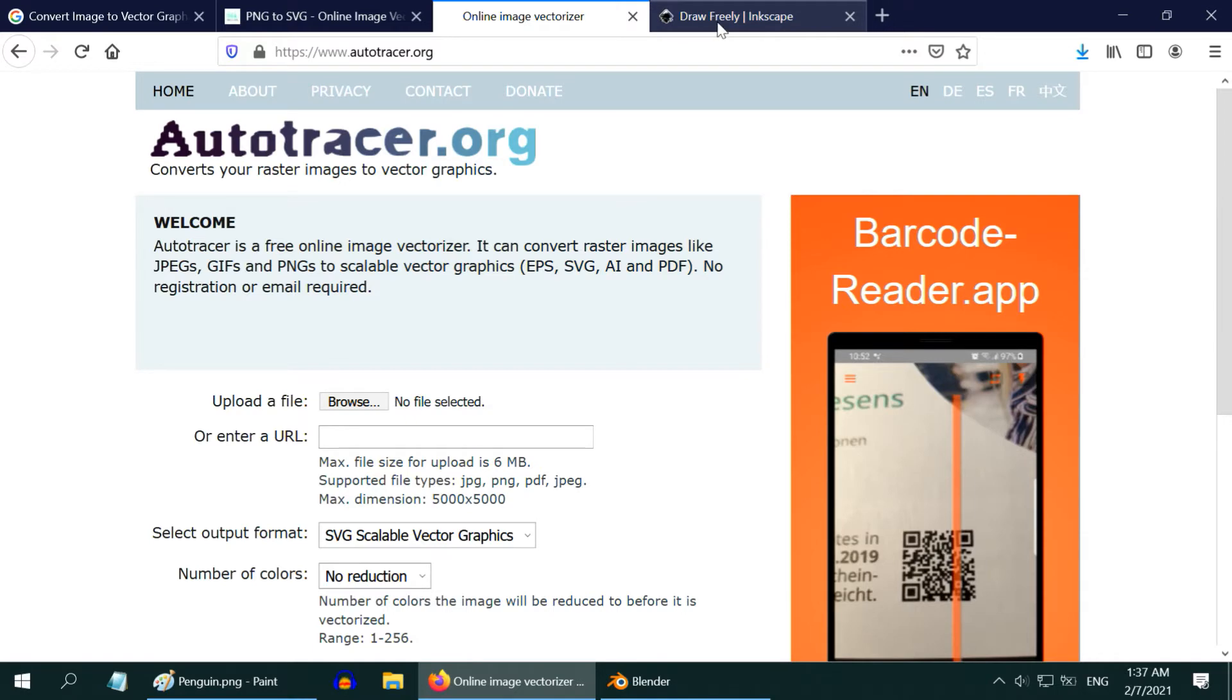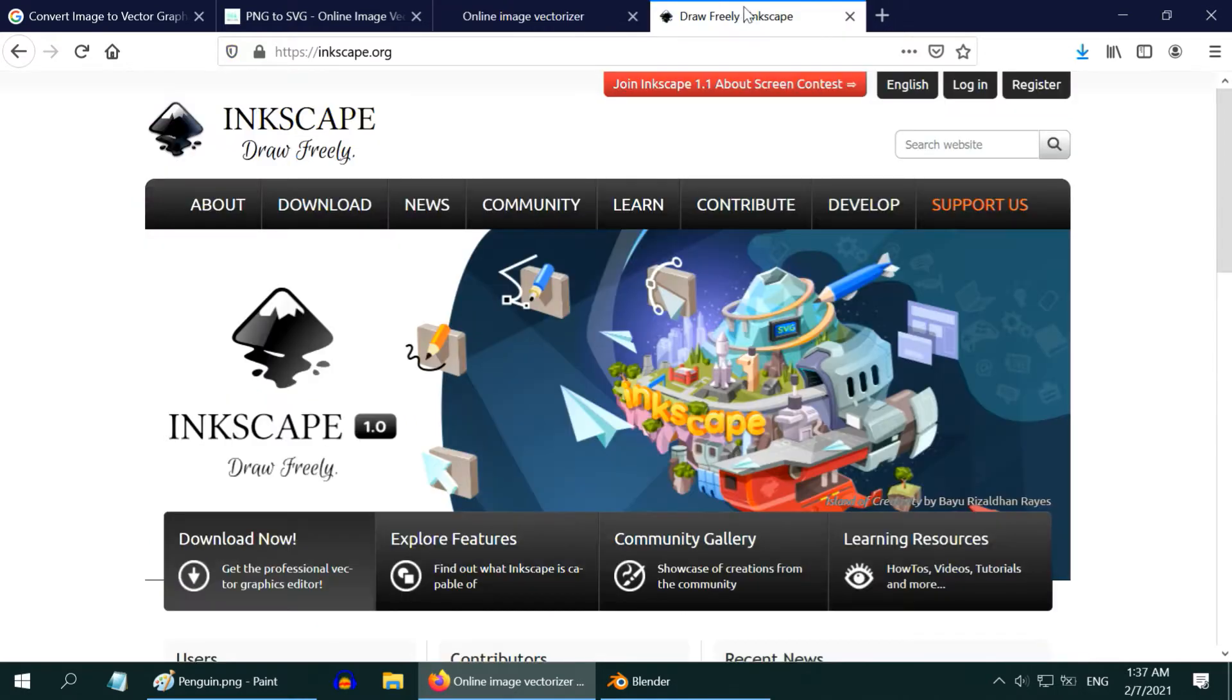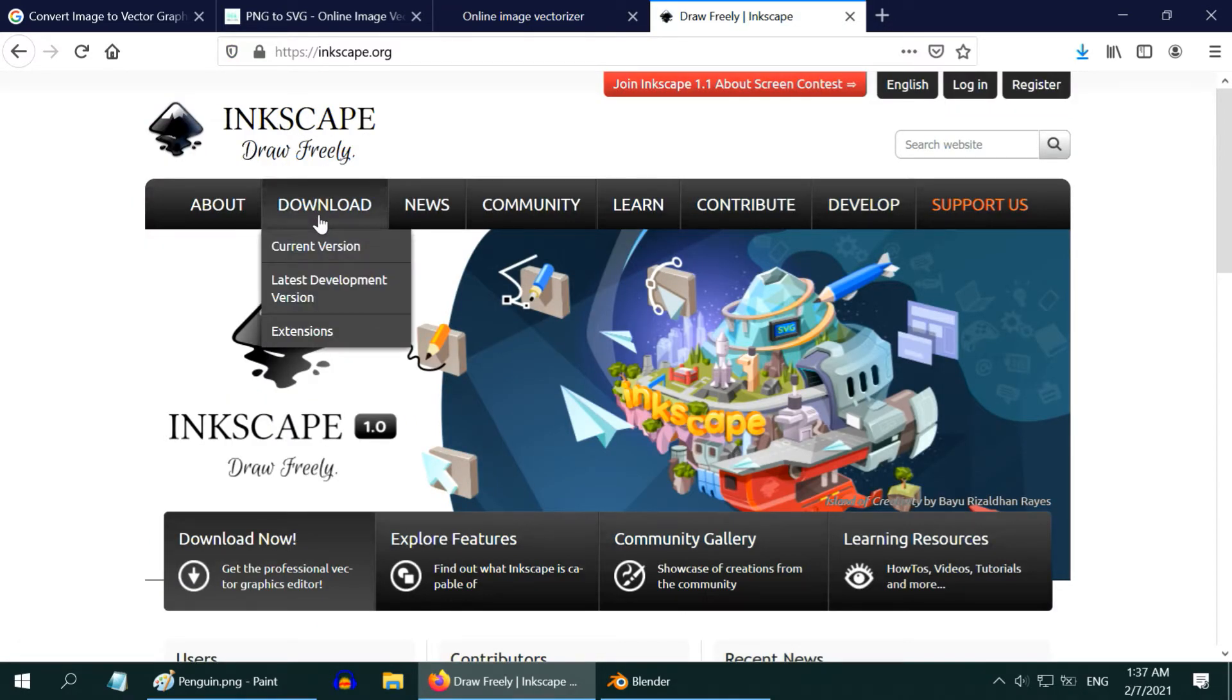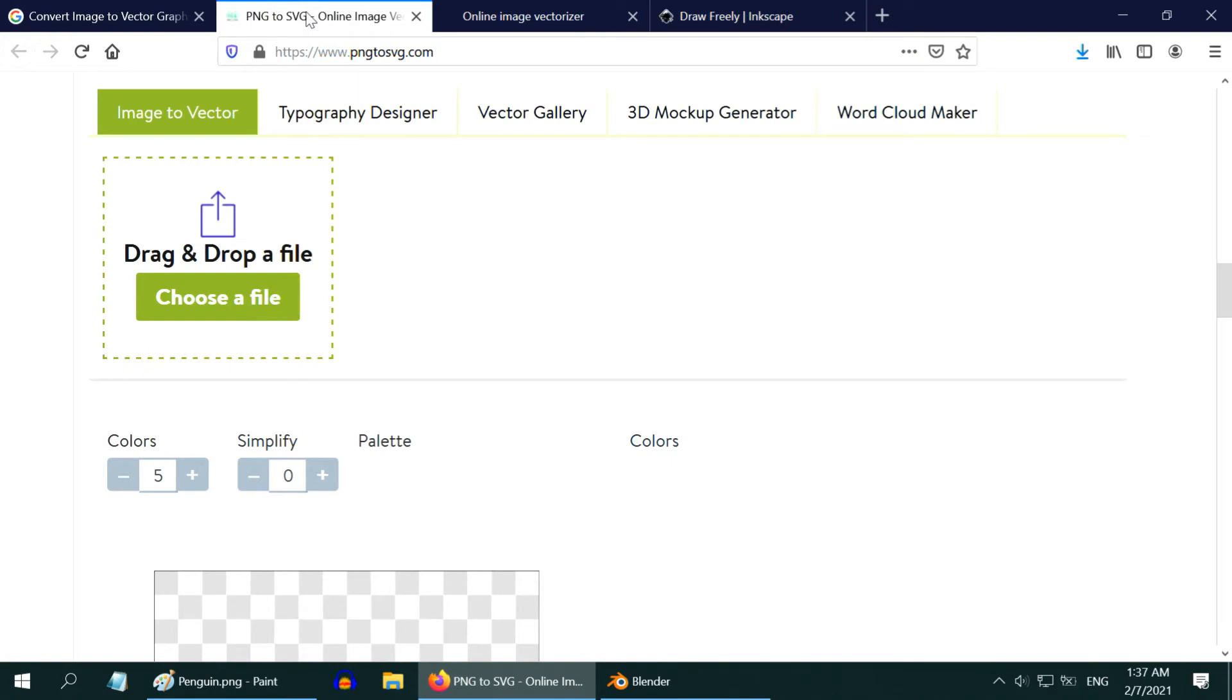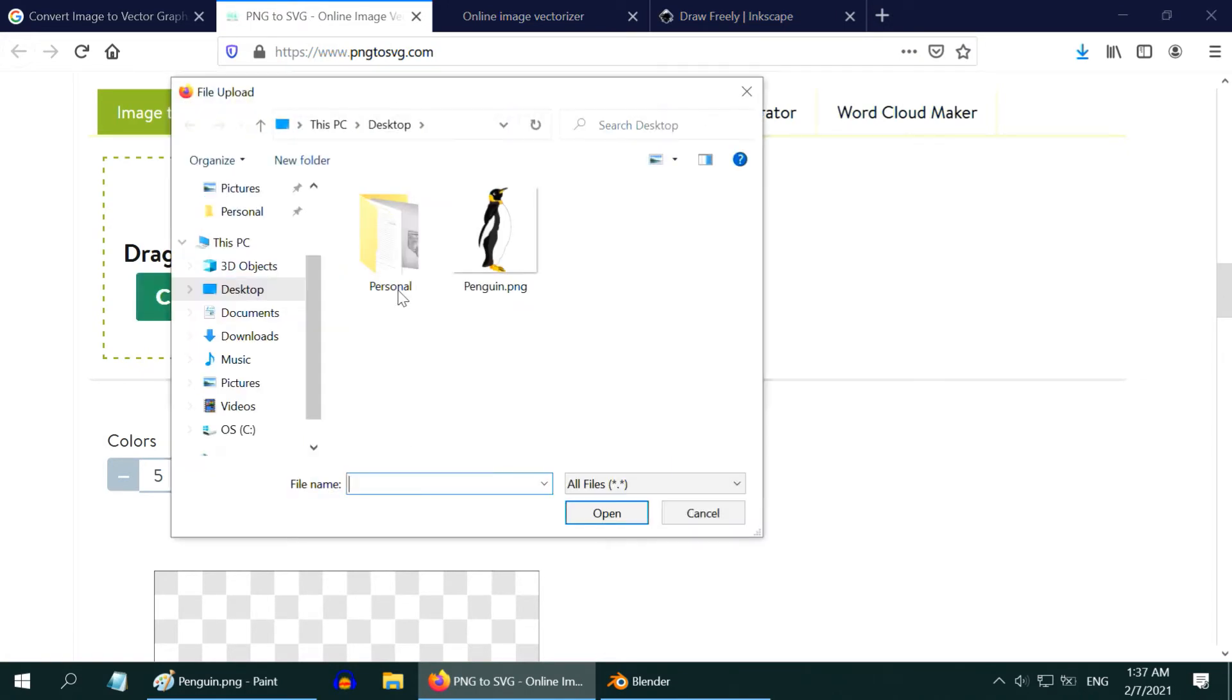In case you have a complex picture, you can also go for a third option, Inkscape. You have to download and install it on your desktop. It comes with many features like Photoshop, but it is free. You can use it if your picture needs many adjustments. Otherwise, if you have a simple image to convert, the online converters do the job pretty nice.